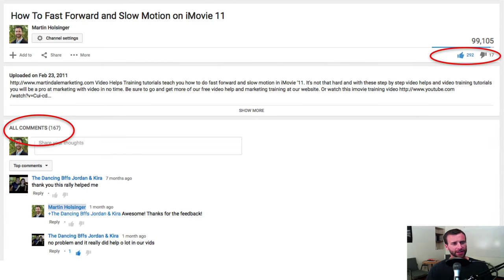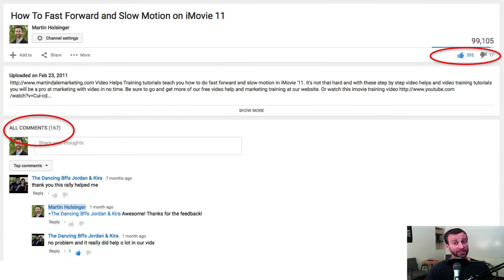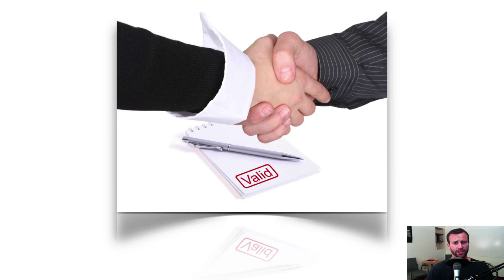Number five, maybe you want to increase engagement with your audience and get the communication going — more likes, more shares, more comments. It's a good intention. Just know from the beginning what it is that you're wanting to do with that video.